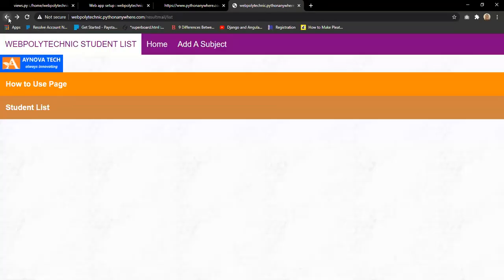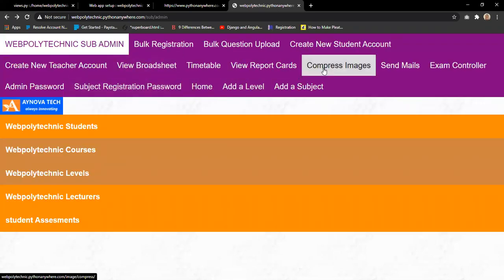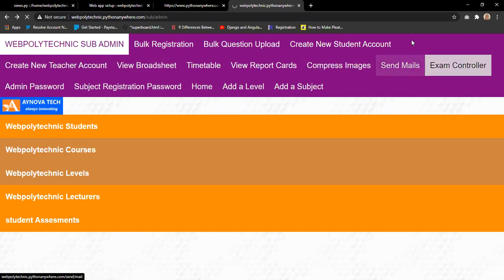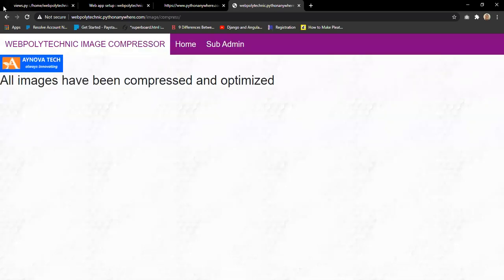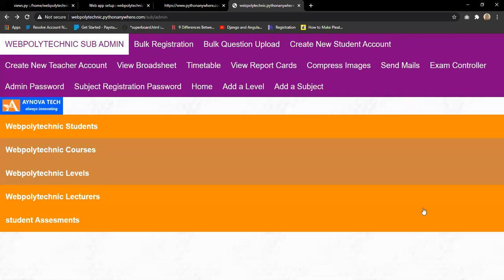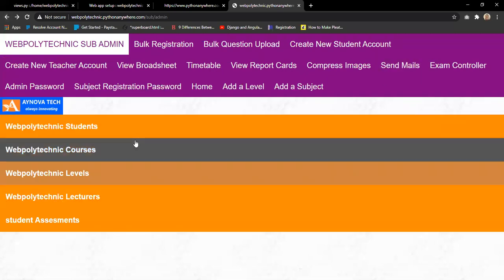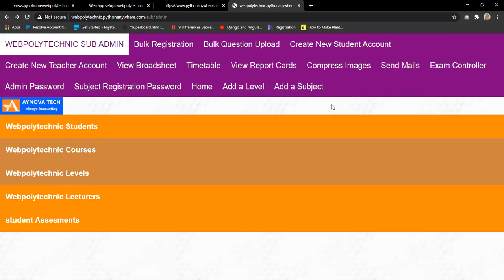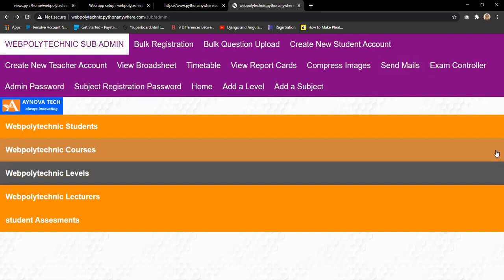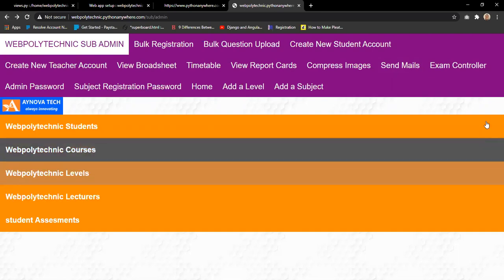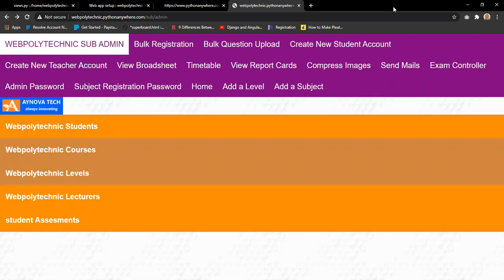The compress images feature allows the system to compress images within the platform. Once clicked, it compresses images, making the system more efficient. This is useful for school authorities who don't want to increase their bandwidth but want to get more out of the system before transmitting information back to the base.